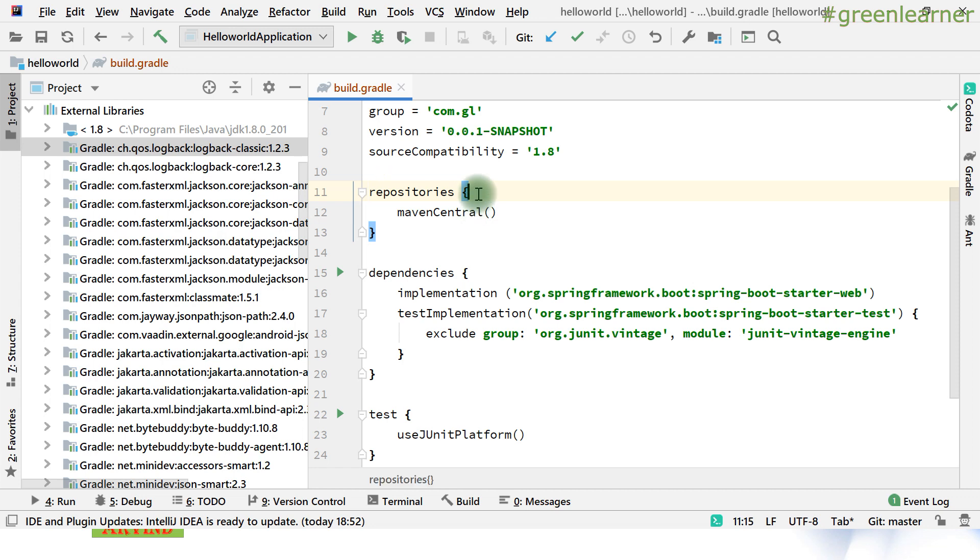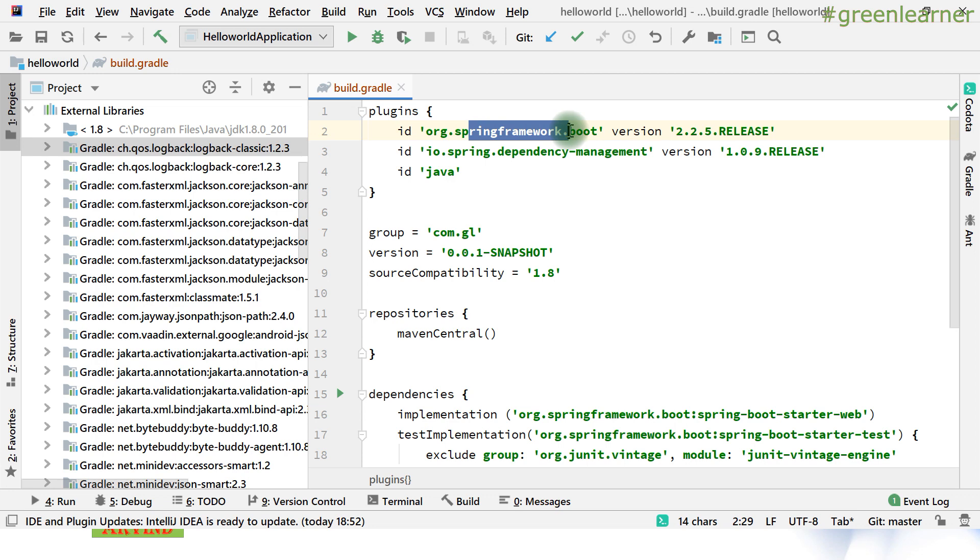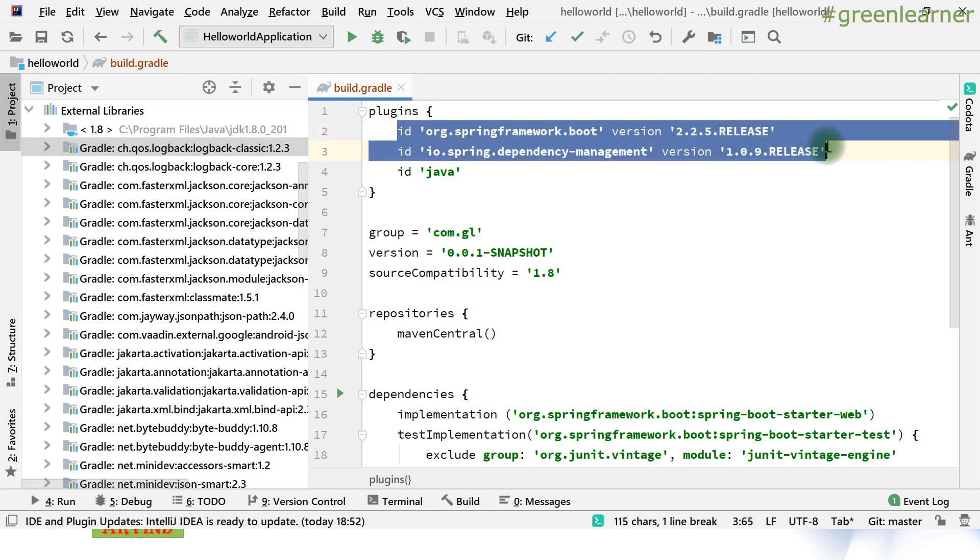In Gradle, there is another build tool which is Maven. In case of Gradle, these plugins - org.springframework.boot and dependency management - these two plugins are doing the magic.